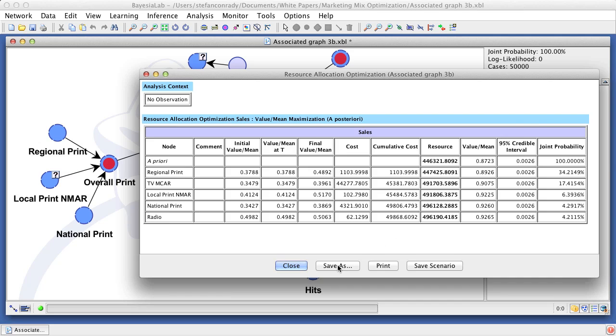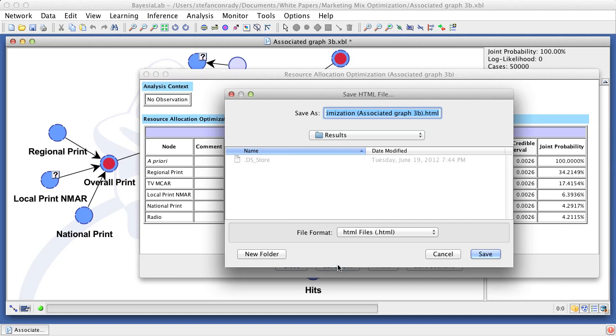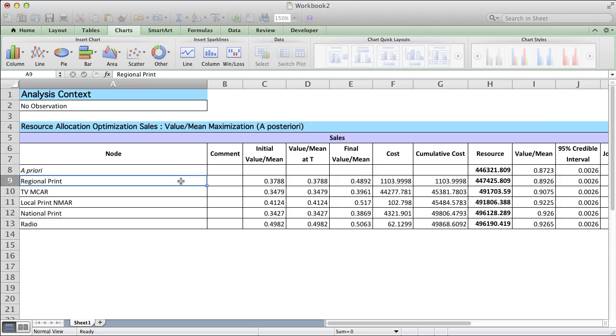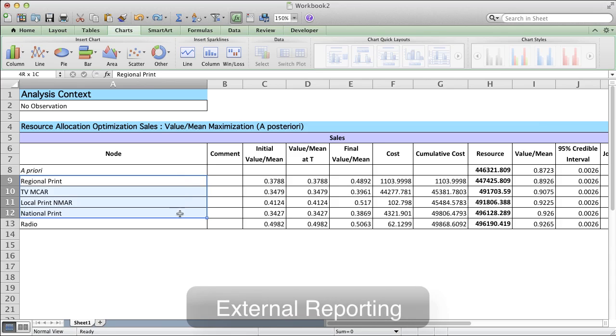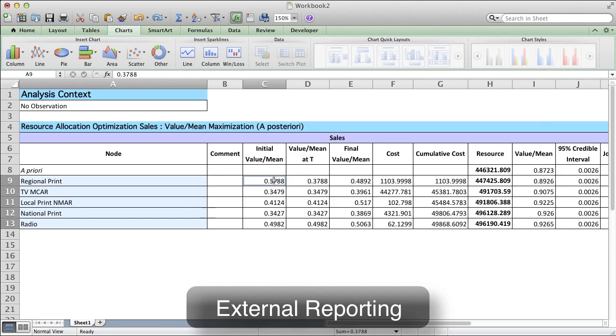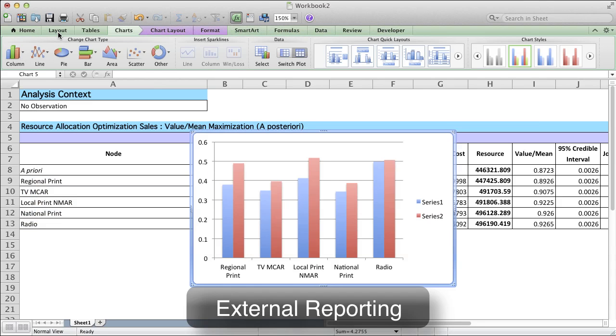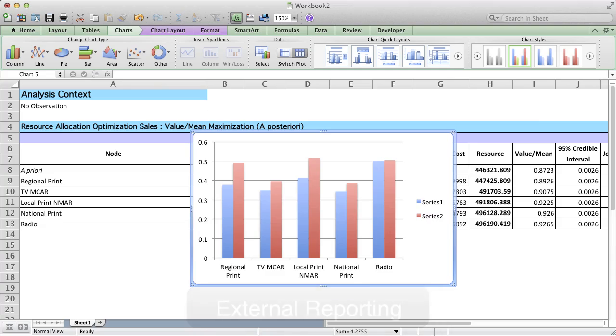For further reporting outside of Bayesia Lab, any of the generated scenarios can be exported. Here, we are saving the final optimization scenario and are then opening it in a spreadsheet. The bar chart nicely summarizes the pre-optimization marketing mix, shown in blue, and the optimized mix, shown in red.